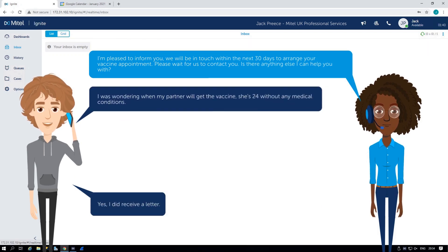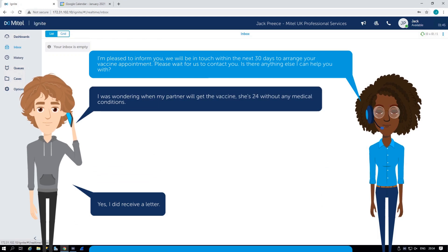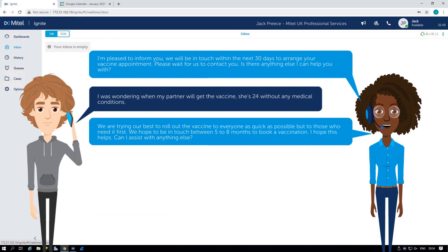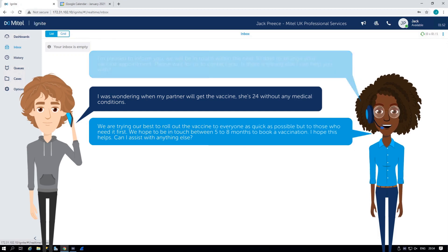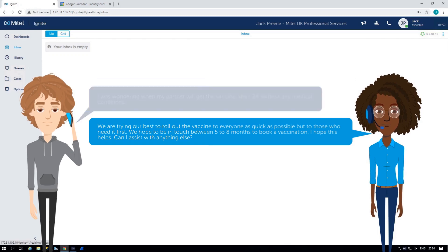I was wondering when my partner would get the vaccine. She's 24 without any medical conditions. We are trying our best to roll out the vaccine to everyone as quick as possible, but to those who need it first. We hope to be in touch between five to eight months to book a vaccination. I hope this helps. Can I assist with anything else?